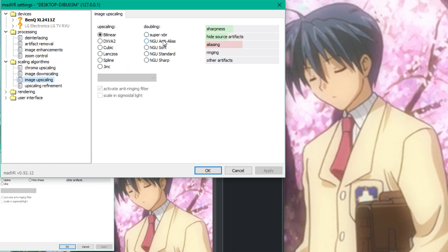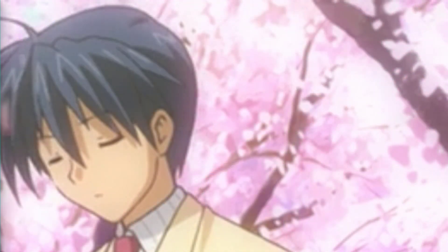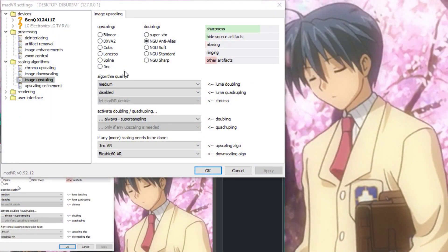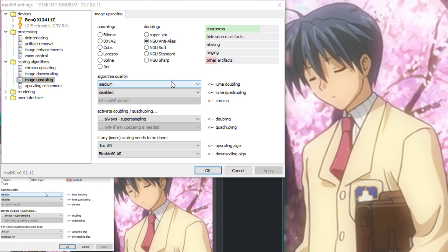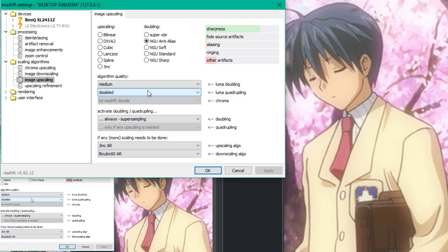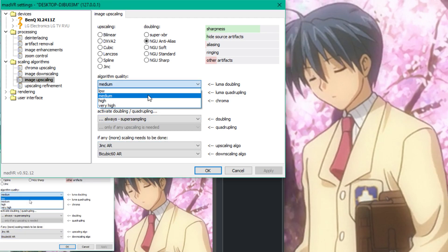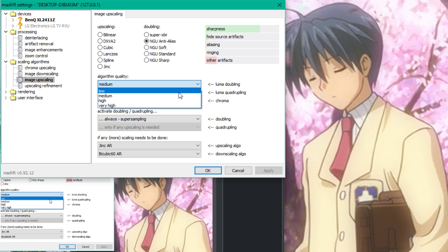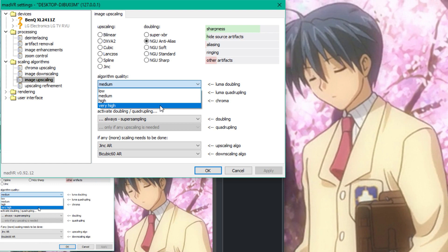One of the biggest things that you can do for anime is actually make anime look sharper. I went to Image Upscaling and you want to go to Anti-Aliasing NGU. So what happens here is it's actually doubling the image and it's using Super Sampling to do so. You want to always enable Super Sampling. You want to have Lumia doubling. You want to go to Medium. You can try it on Low, you can try it on High, but High and Very High use a lot of your GPU. So if you have a slow GPU, do not use High or Very High.